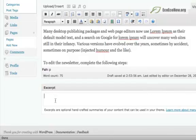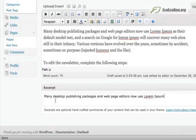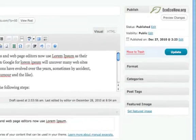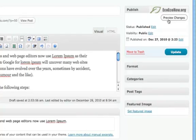Type or paste your excerpt into the excerpt field. Click on the Preview Changes button located at the top right corner of the Publish module. This will allow you to preview your changes before you publish them for the rest of the world to see.